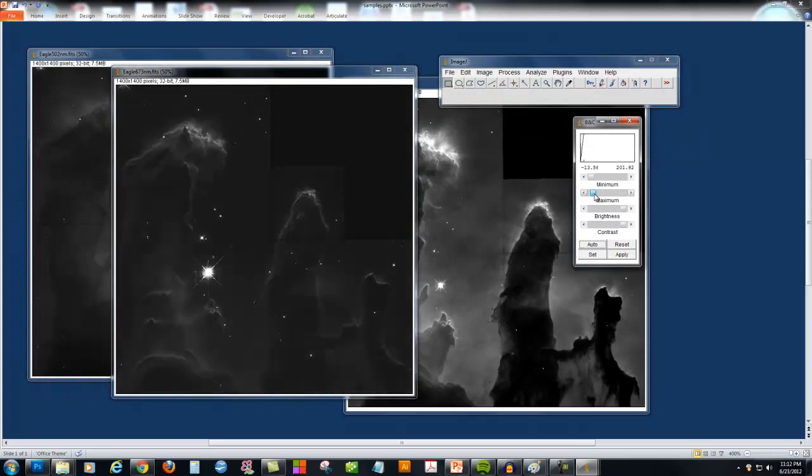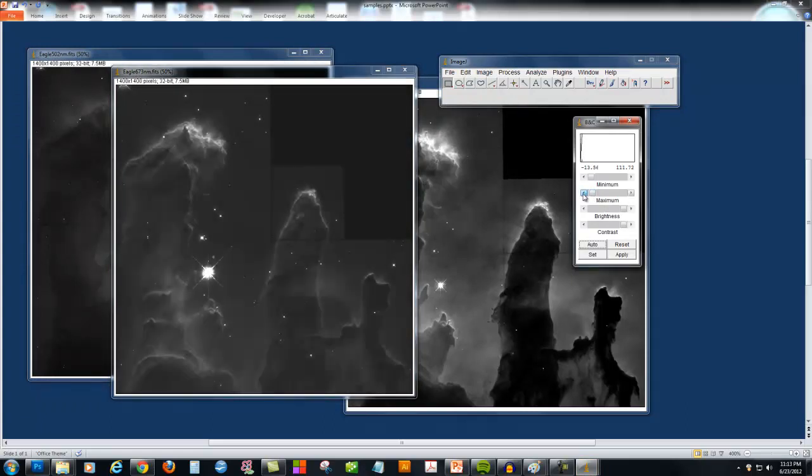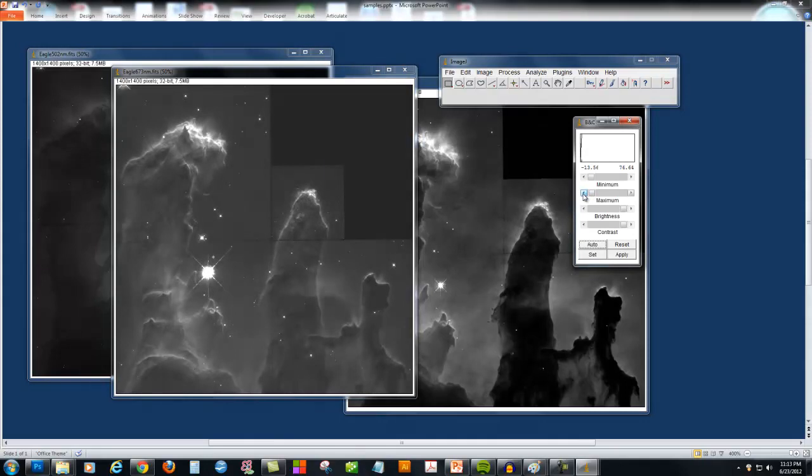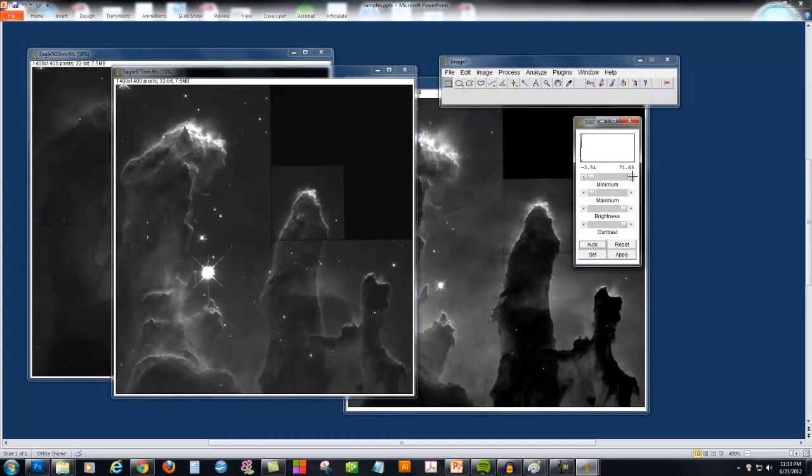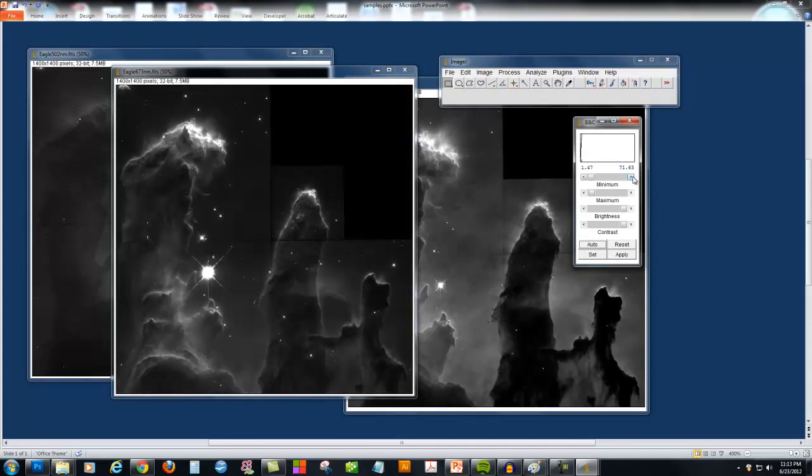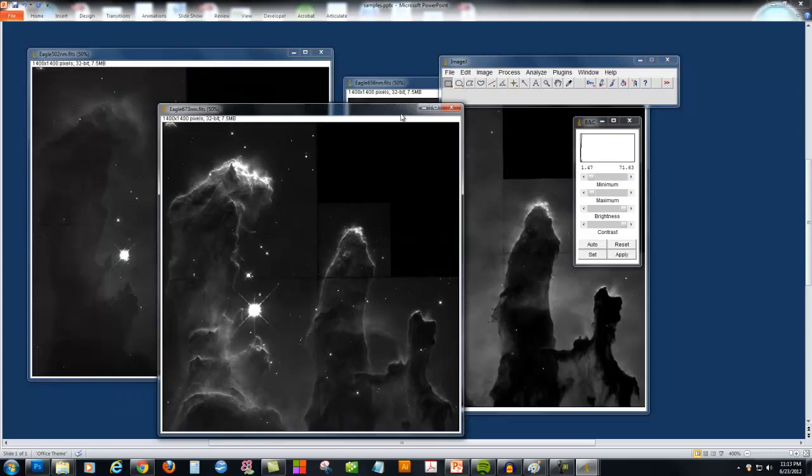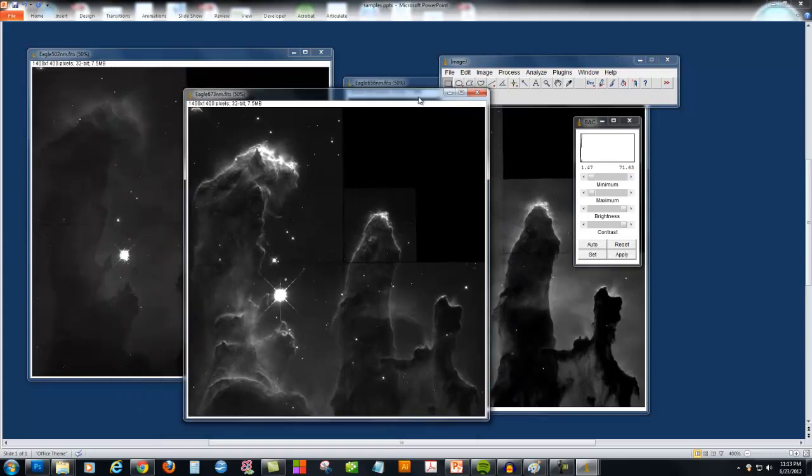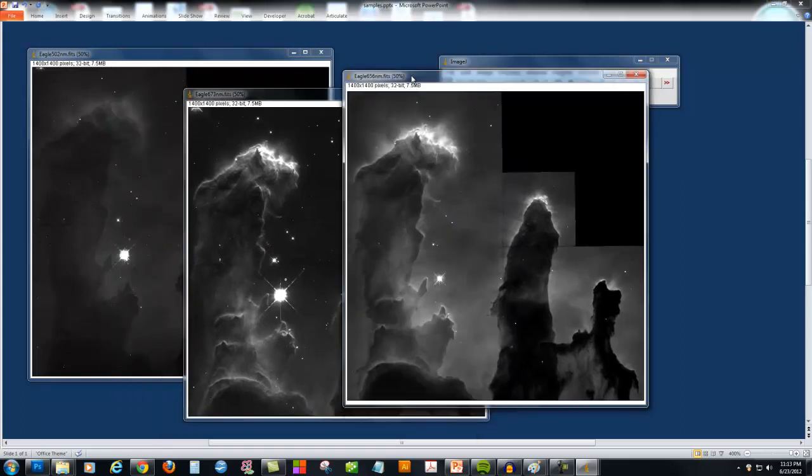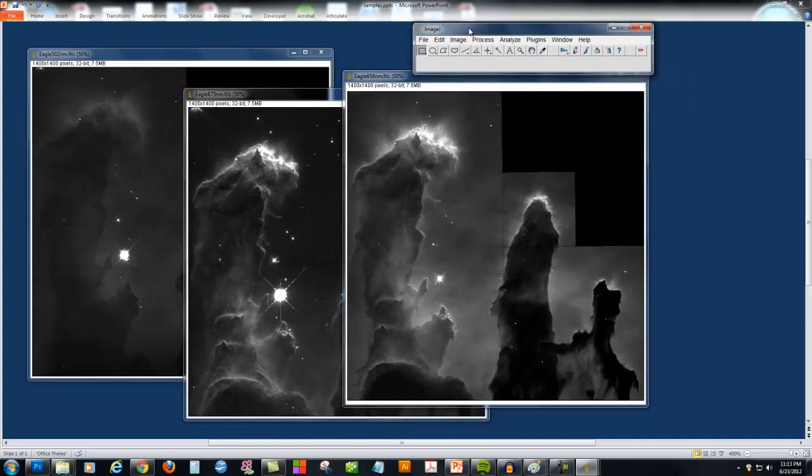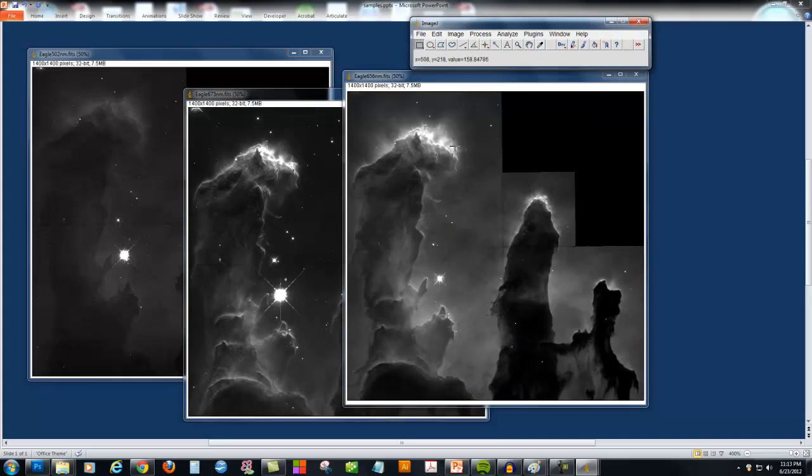Now you might be wondering why these are all black and white. All astronomical images are captured in black and white, and colored filters are placed in front of the camera to select out only specific wavelengths of light to be recorded by the camera. These images are then combined on a computer using a program like ImageJ, where the colors go together to make a true color image.